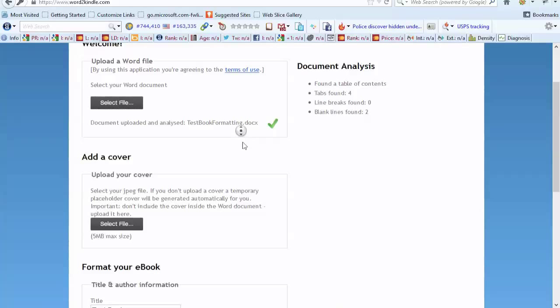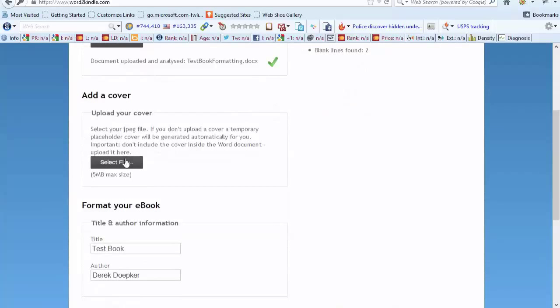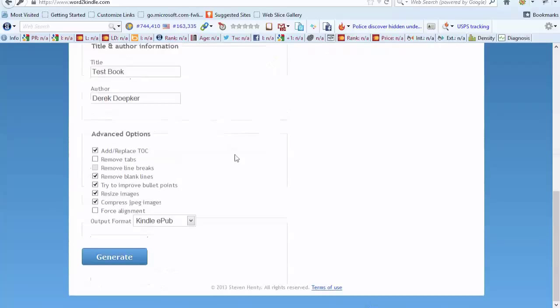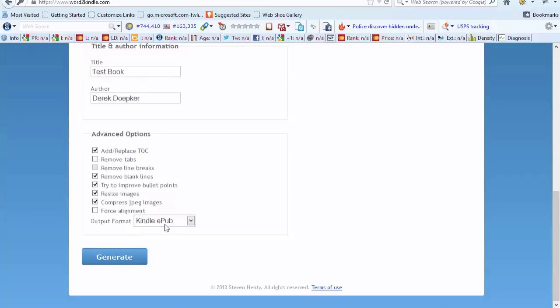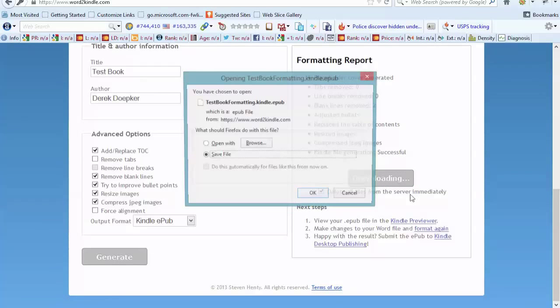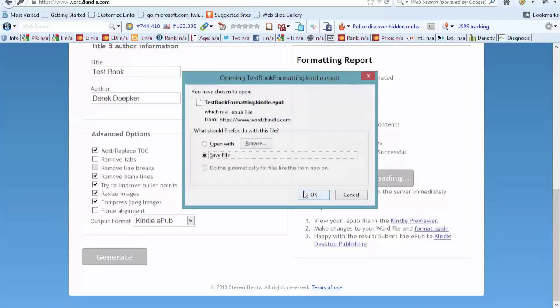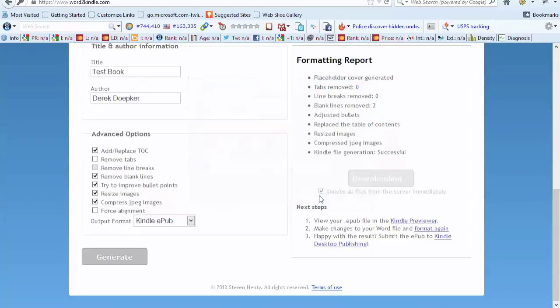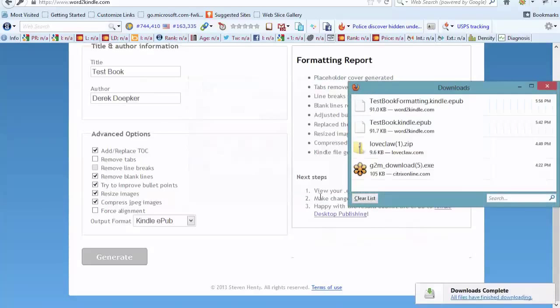So we got that uploaded. I won't bother with the cover right now. Test book. I'll just kind of leave all of this in its standard format and we'll generate a Kindle EPUB file. And then it's ready to download. So I'm going to download this to the computer, test book formatting. And I'll save that.